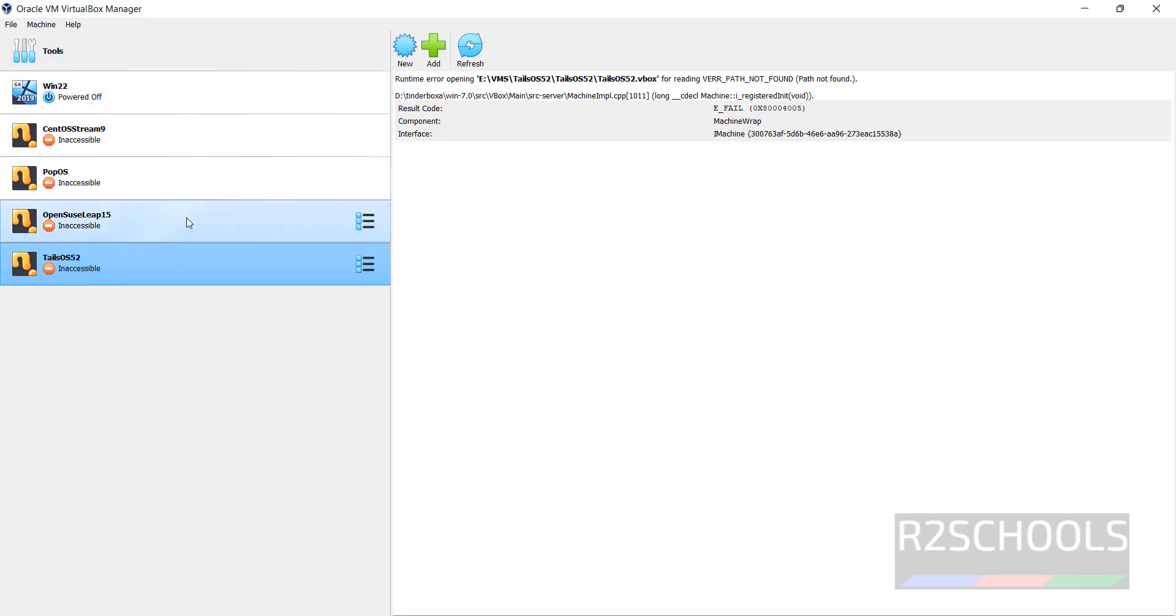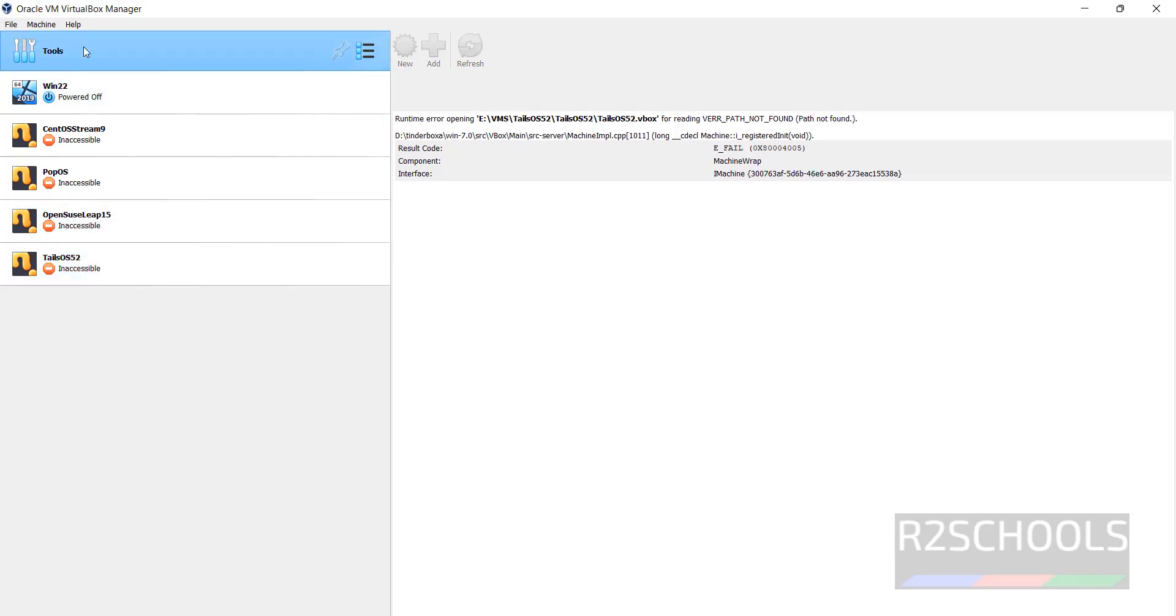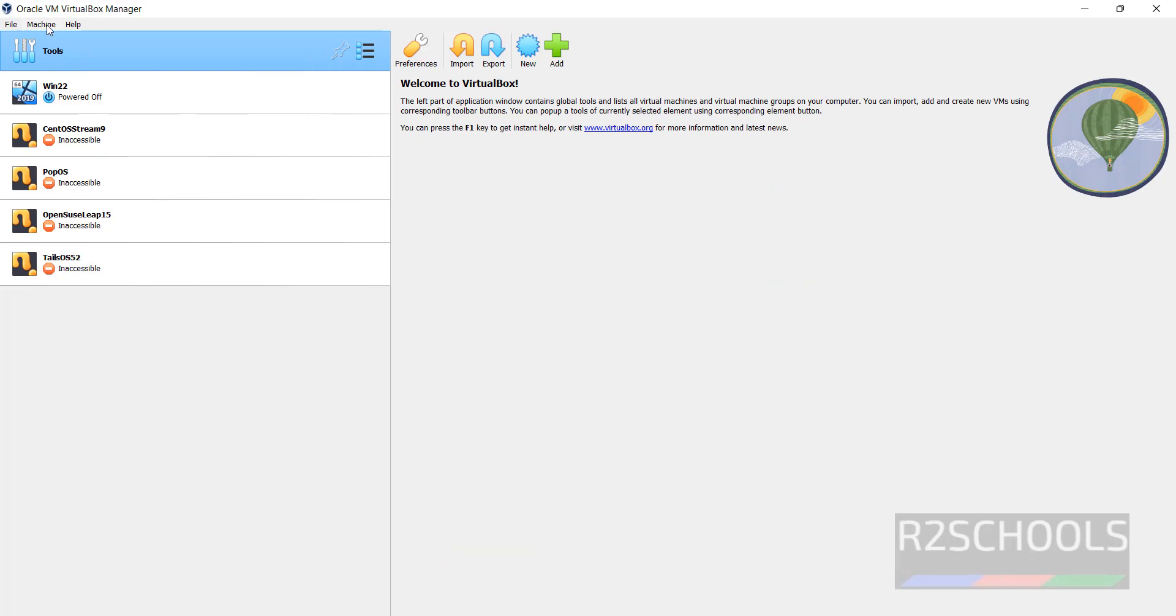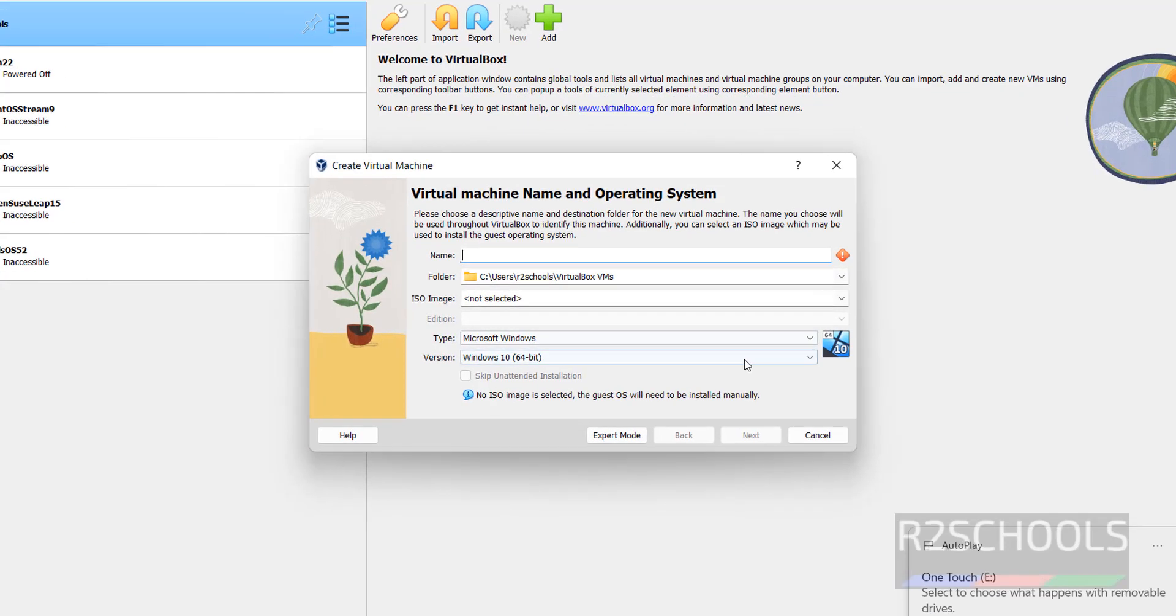See these are the list of the virtual machines. If you want to create new virtual machine, click on Tools, then Machine, then select New. Otherwise, just click on New. Both are same.